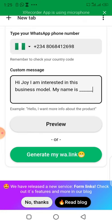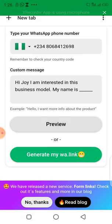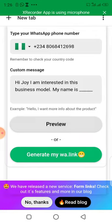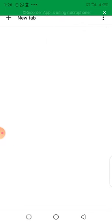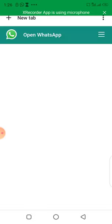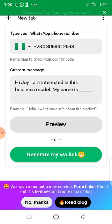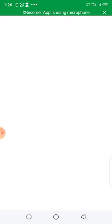After you put your customized message, come to where it says 'Generate my WhatsApp link.' You can also check the preview first. Let's preview it — it's taking a moment to open the chat on WhatsApp, so let's wait.